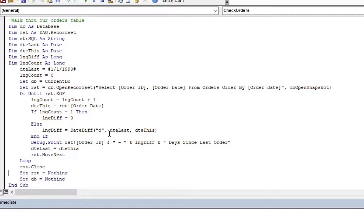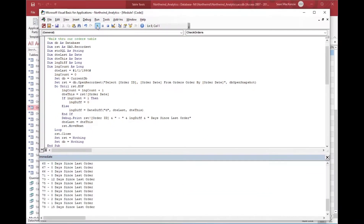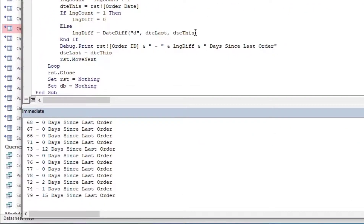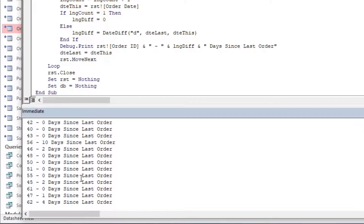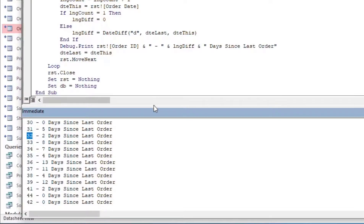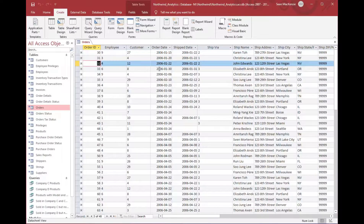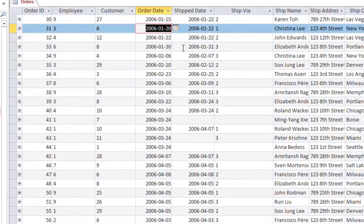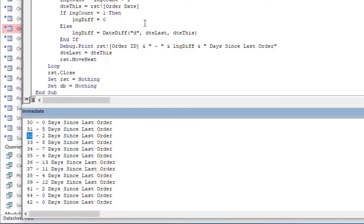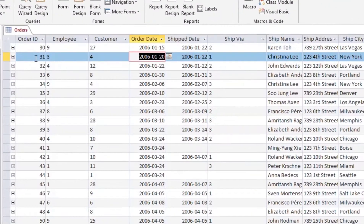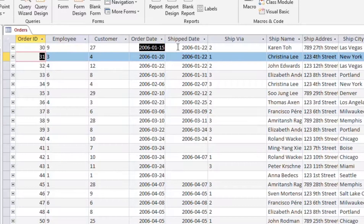I'll close the record set after the loop and hit Go. We can see a nice list with the order ID on one side and the count of days since the last order on the right side. Checking the first couple of rows: there are two days between the second and third orders, and five days between the first and second orders — which tells us the calculation is correct.